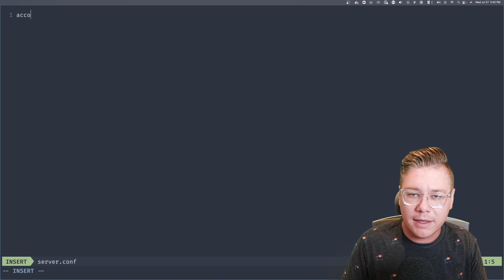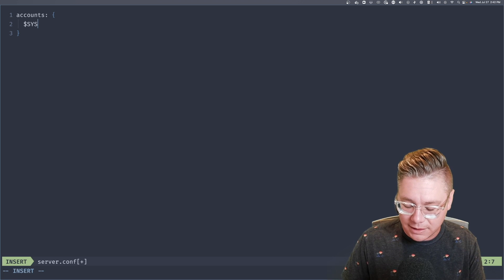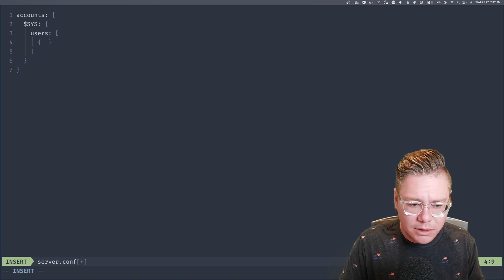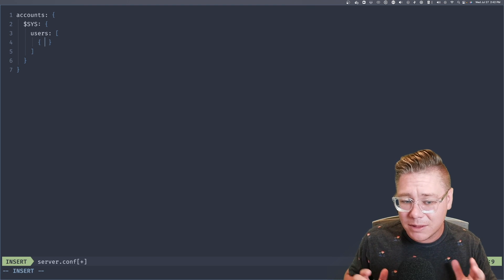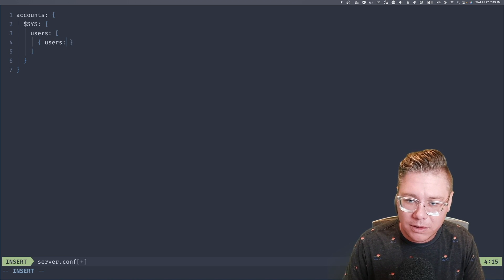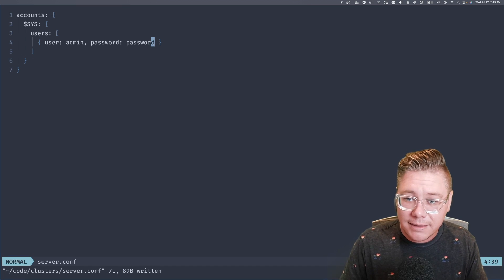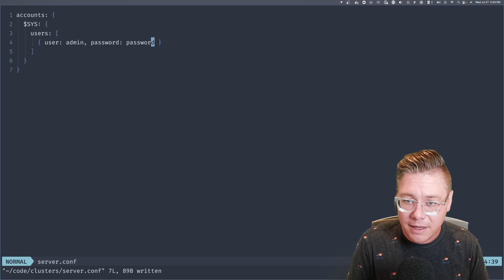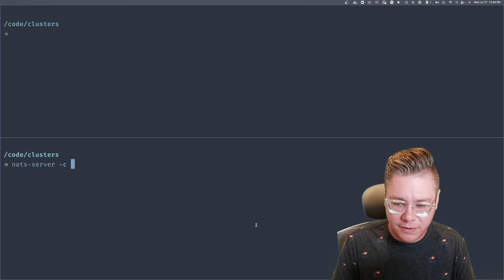We're going to modify the accounts directive and inside it specify $sys, which already exists, and add a user to it. We'll use the username and password flow — it's not the most secure since credentials are in plain text, but for this demo we'll go with the simplest approach. The user is going to be called admin and the password is going to be password. That's all we need to connect and get the metrics to monitor our cluster.